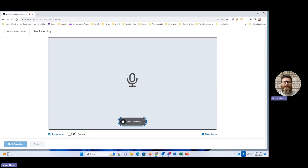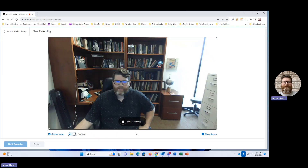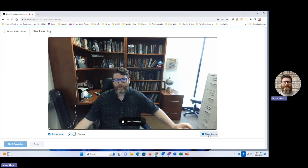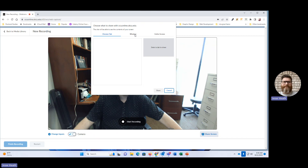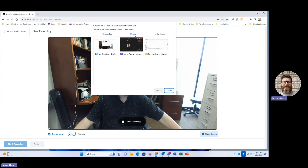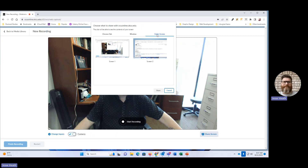You're going to see a few options on this screen. First, you have the option to turn on your camera. The second thing you're going to see is screen share. I'm going to click that and share my screen. You have an option here to just share a tab within Google Chrome, to share a certain window, or to share your entire screen.